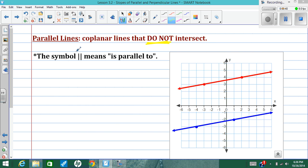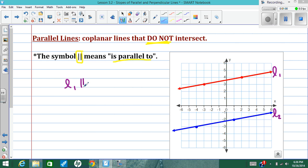In geometry, we use a symbol — these two vertical lines next to each other — which means 'is parallel to.' So for example, we can call this red line line 1 and this blue line line 2, and we can say L1 is parallel to L2. Symbolically, we can show that two lines are parallel by putting arrows somewhere along the line. These little arrows mean that the lines are parallel.